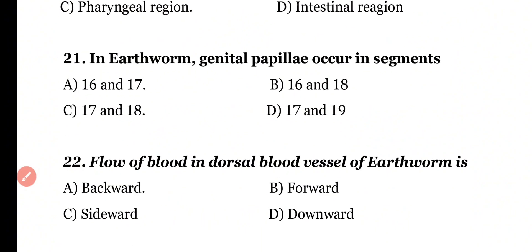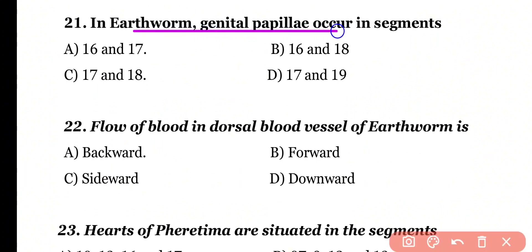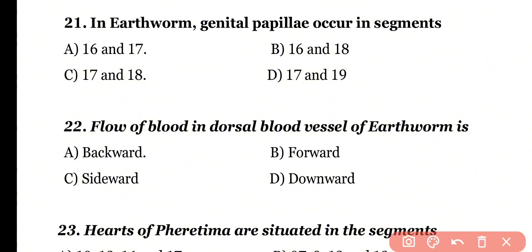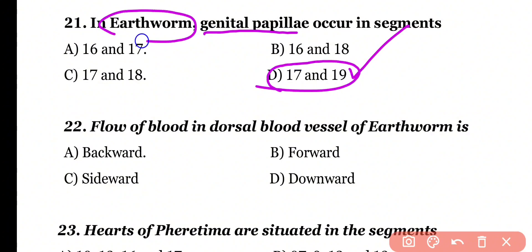Question number 21. In earthworm, genital papillae occur in segments: 16 and 17, 16 and 18, 17 and 18, or 17 and 19. Correct answer is option D. Genital papillae occur in the 17th as well as 19th segment of the earthworm body.